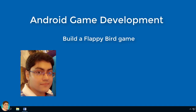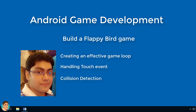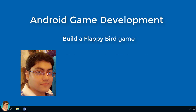This course is perfectly suitable for anyone who wants to learn the core concepts behind a 2D game, like creating an effective game loop, handling touch events, collision detection, playing sound effects, score saving, personal best, designing XML layouts, etc. If you want to learn the basic framework for games, or learn game development by writing code in Java, then this is the right course for you.